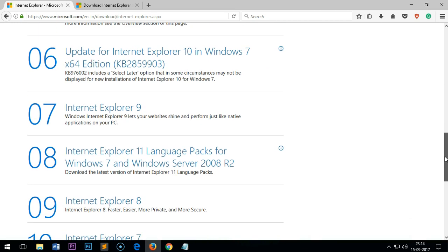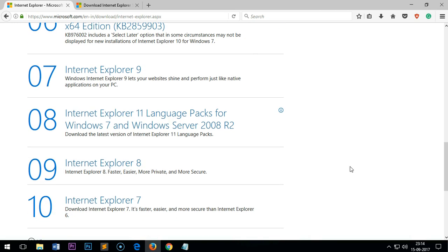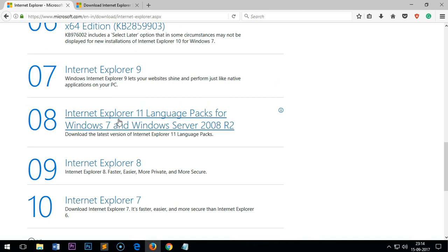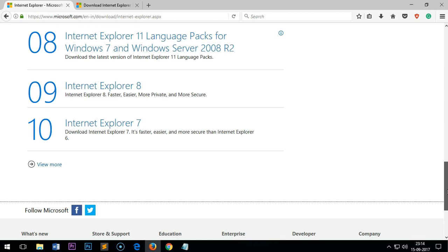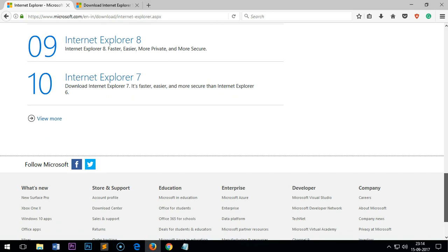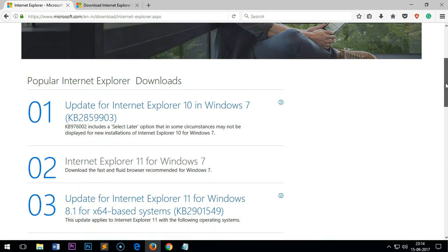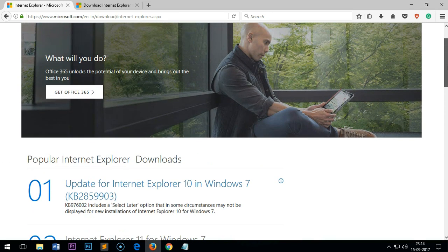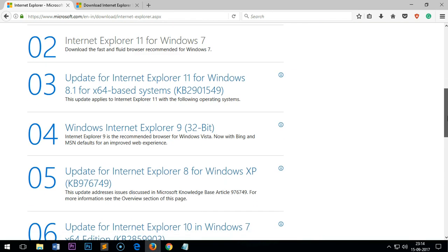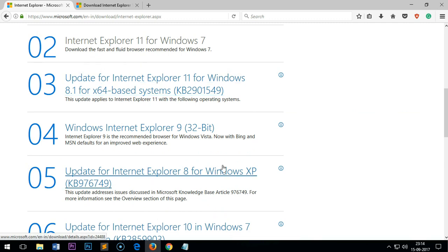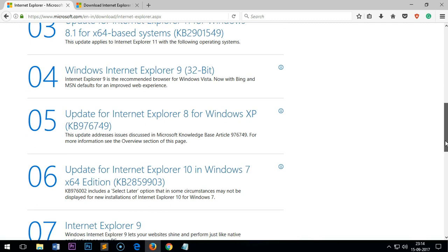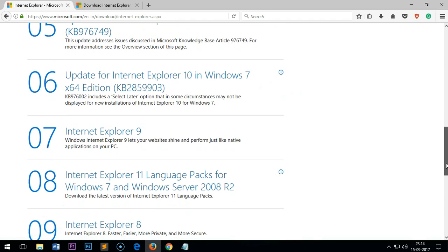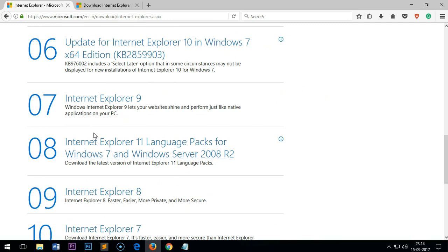You also have Internet Explorer 11 for Windows 7, Internet Explorer 8 and 7. I will leave this link in the description area. Whichever one you want, simply click on that. Let's say I want this one, Internet Explorer.